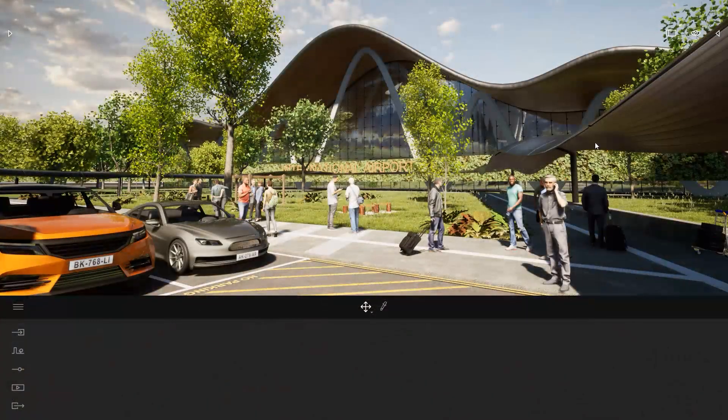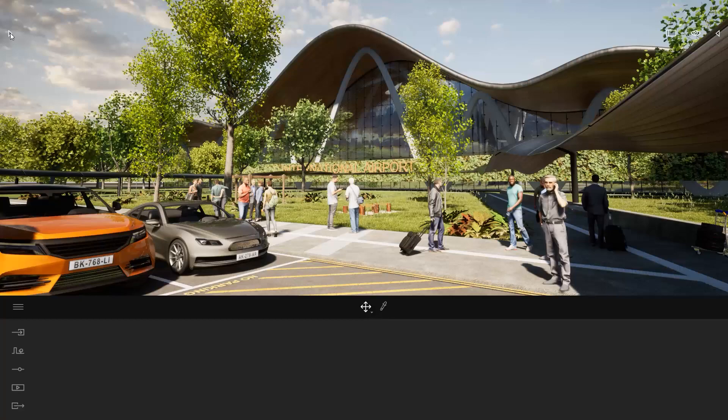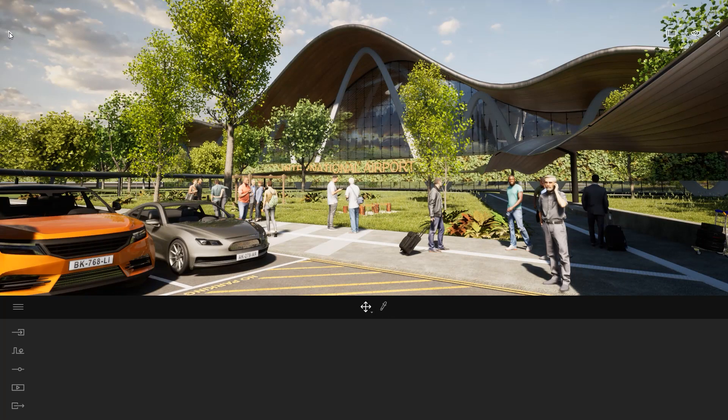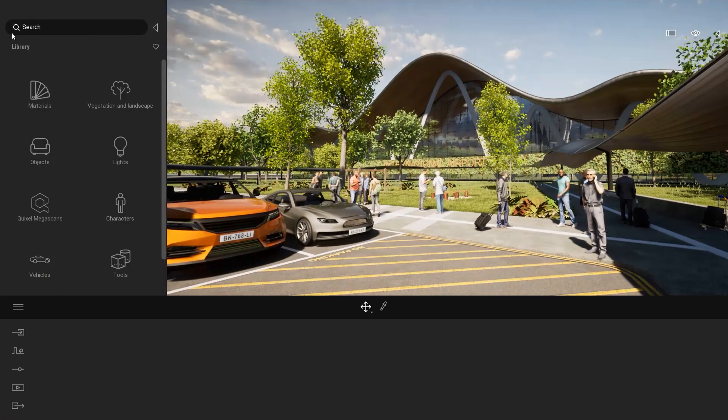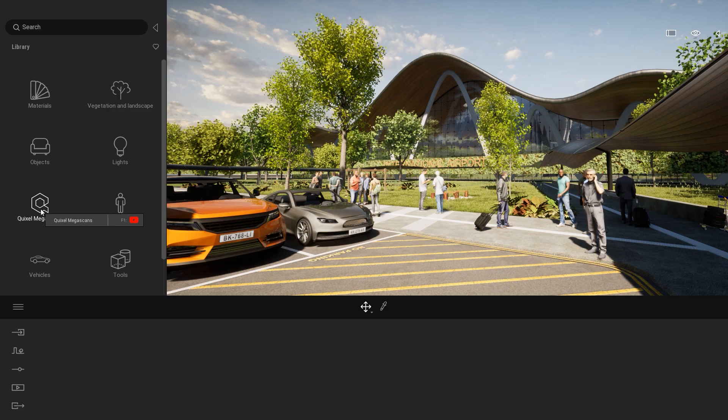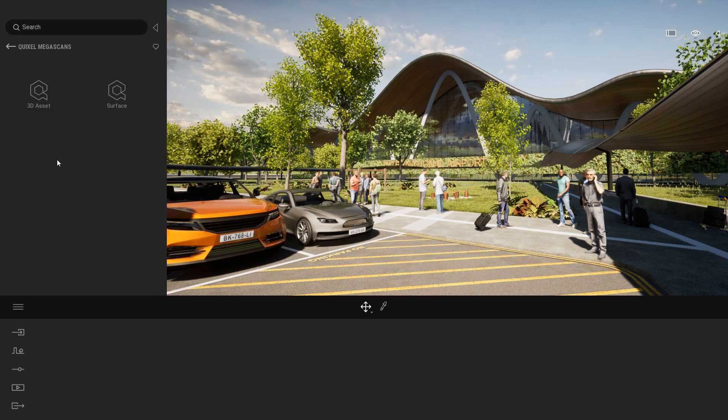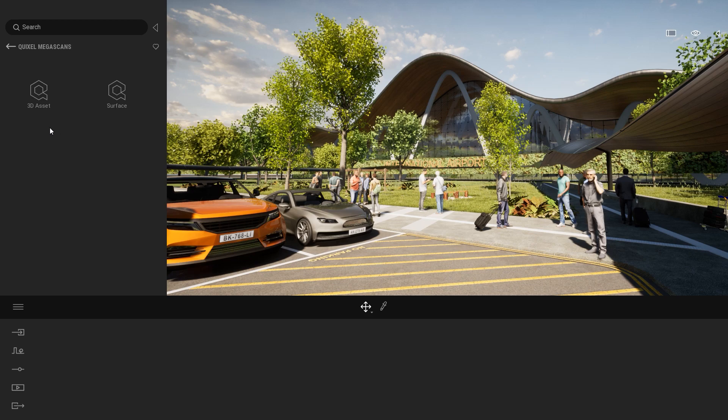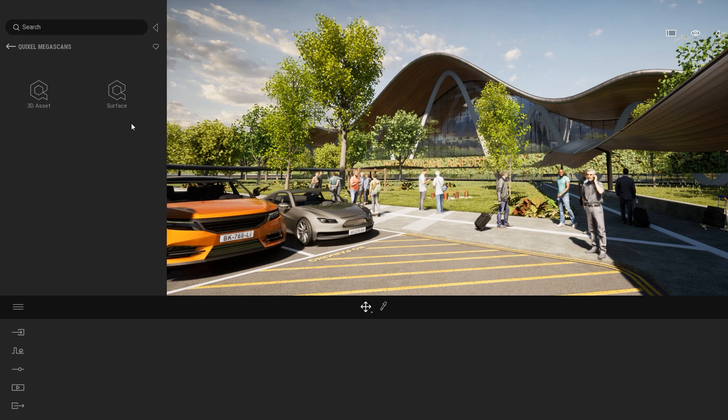To find those assets, I will simply come in the left panel over here and open the library. And here you have a new folder, Quixel Megascan. You can find two different types of assets, either the 3D assets, the objects that are in 3D, and the surfaces, which are the materials.